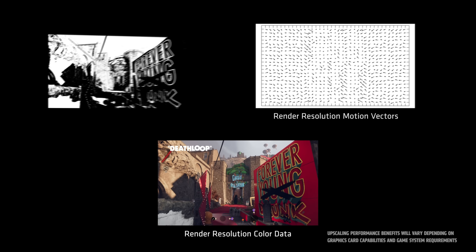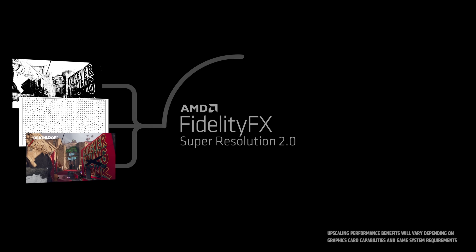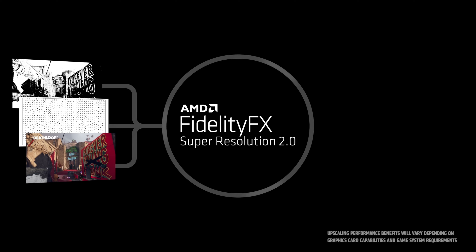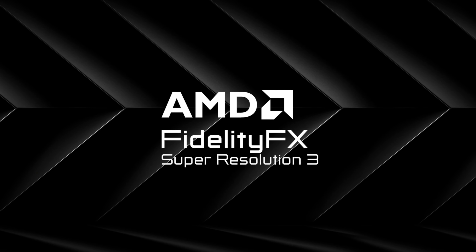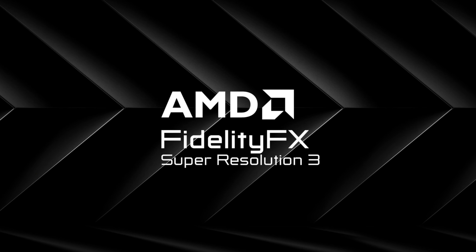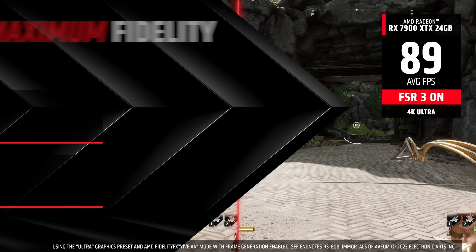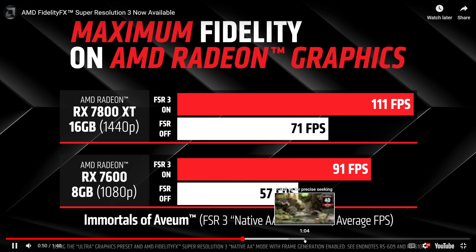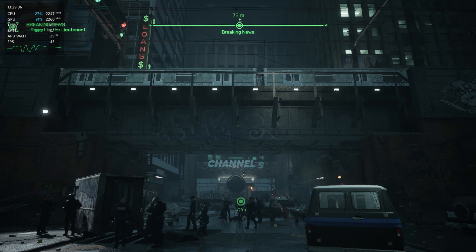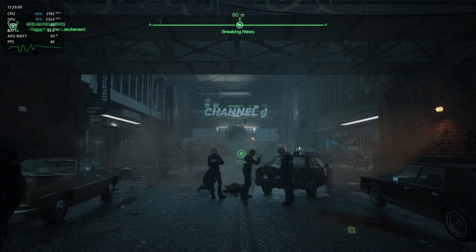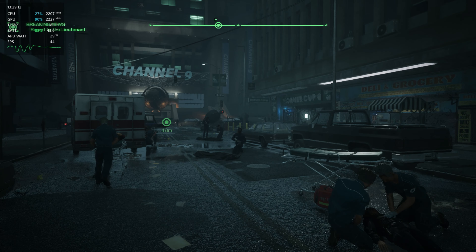FSR 1 is a spatial upscaler, and while it works well, it isn't able to maintain as much image quality or performance boost in comparison to FSR 2, which uses temporal upscaling. This provides much more information for the upscaler, resulting in better image quality. We also have FSR 3 these days — basically that's FSR 2 in its updated form, combined with a new technology called Fluid Motion Frames, or frame generation. That feature aims to basically double your frame rate or more at times, and it can come with its own set of issues like input latency, but it can be a great option.